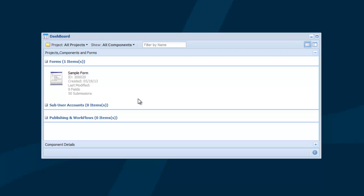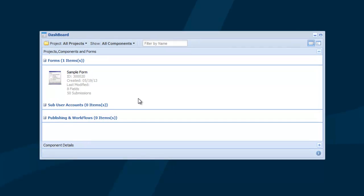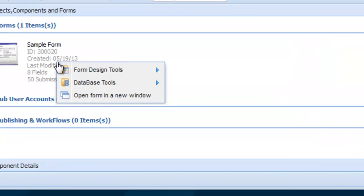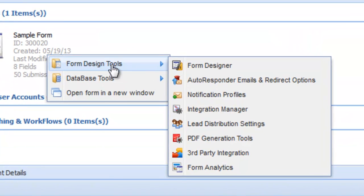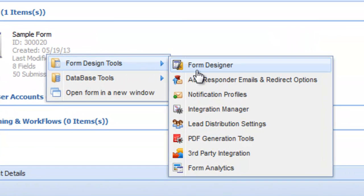In this example, we're going to use the sample form that comes with your account. Let's start by opening the sample form in the Form Designer.